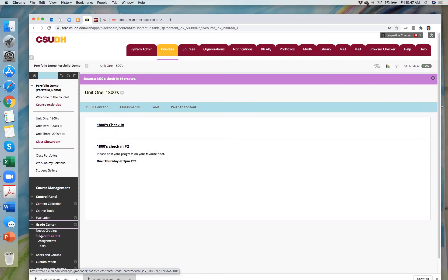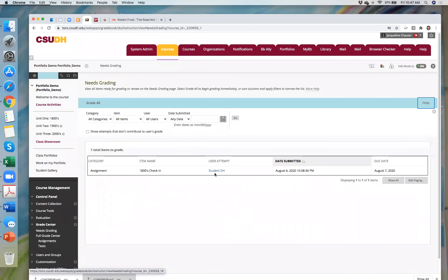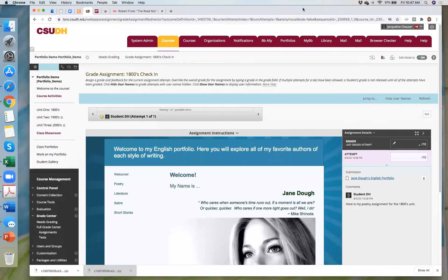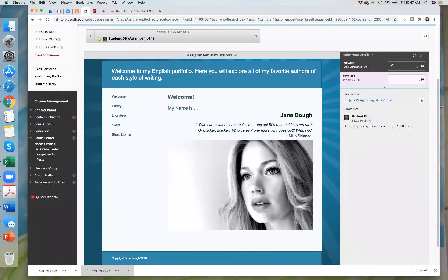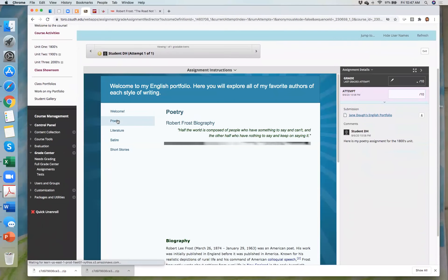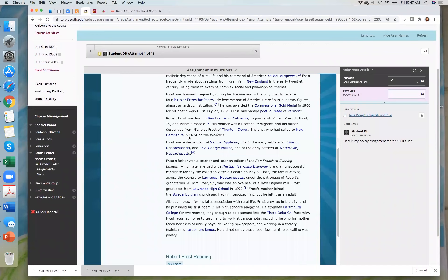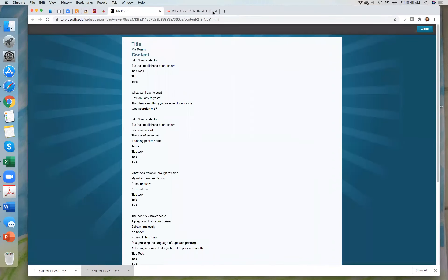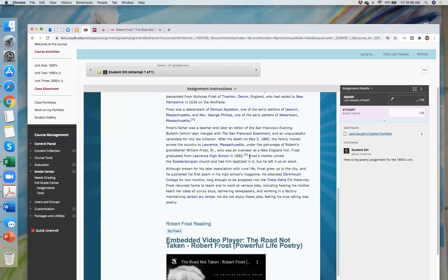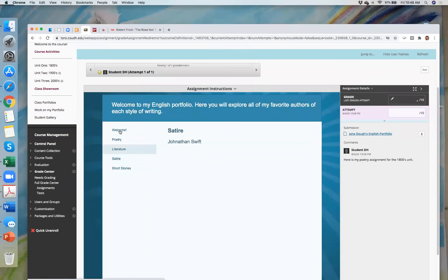When it comes to grading, once a student turns in their portfolio assignment it shows up in your Needs Grading area like you're used to. You click on the link for the student and it takes you into your grade center, where it shows up just as though you're grading an essay or picture. The nice thing is it's a dynamic snapshot — you can click through the portfolio, review it, and open artifacts from this view.